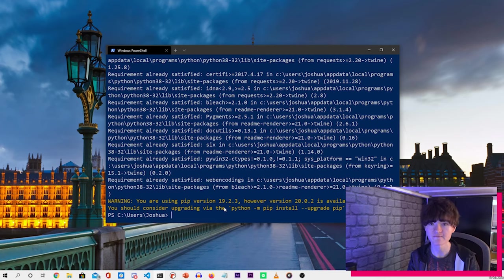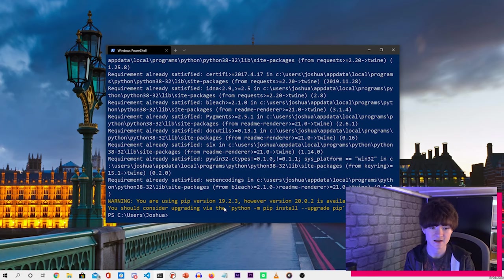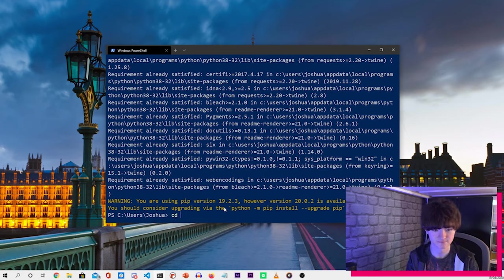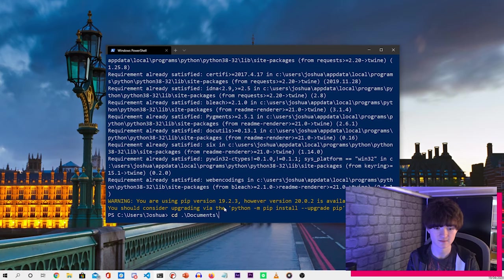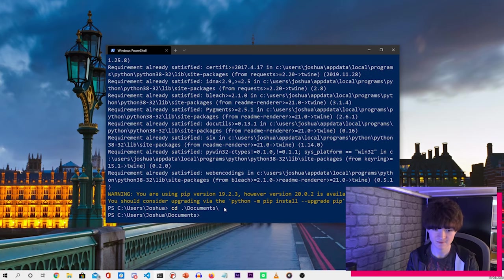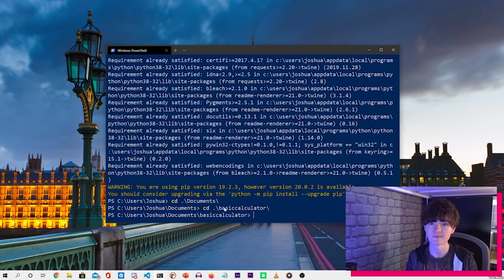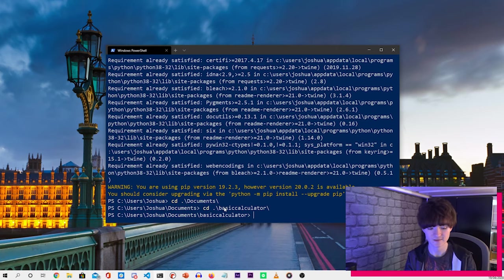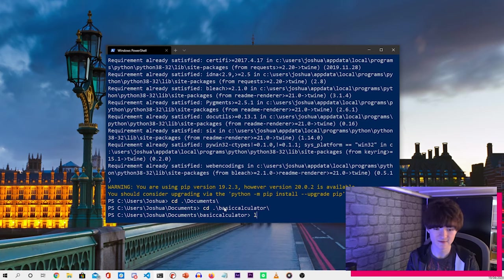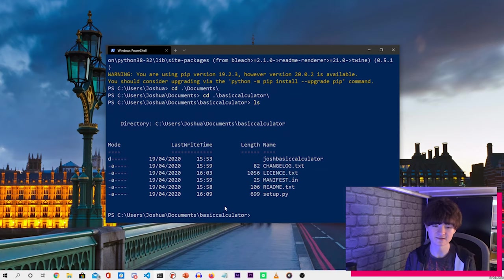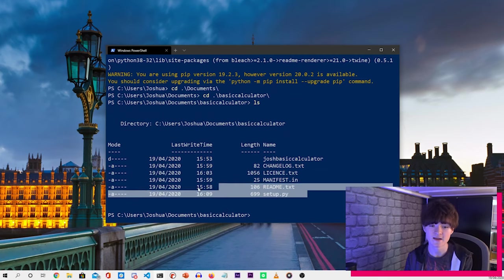So to do that, type cd documents, which is where mine is, and then basic_calculator. Now what we want to do is just check this is the right folder. So type ls and we can see all our files are there and the directory which contains our Python library.